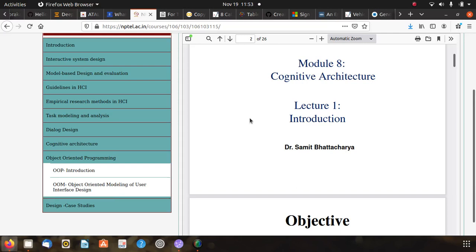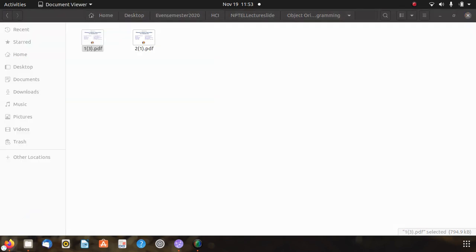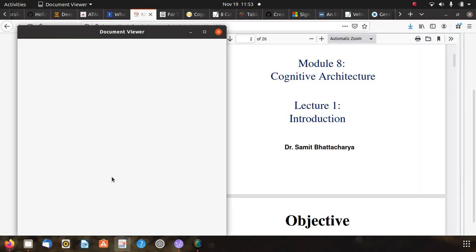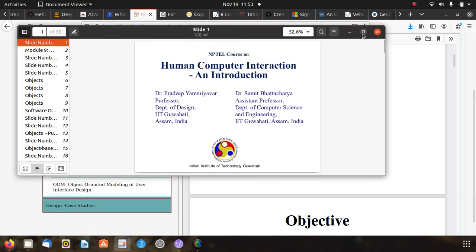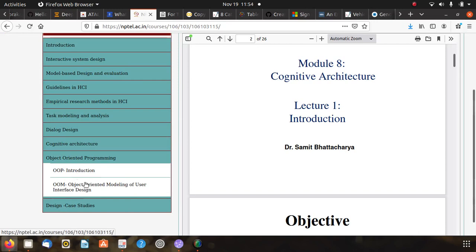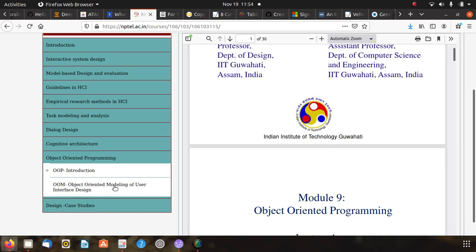Welcome to the lecture series related to SCI. Today we have a topic related to object oriented programming. Here is the resource from which I deliver the lecture. This is the resource: OOP introduction and Object-Oriented Modeling of User Interface Design.